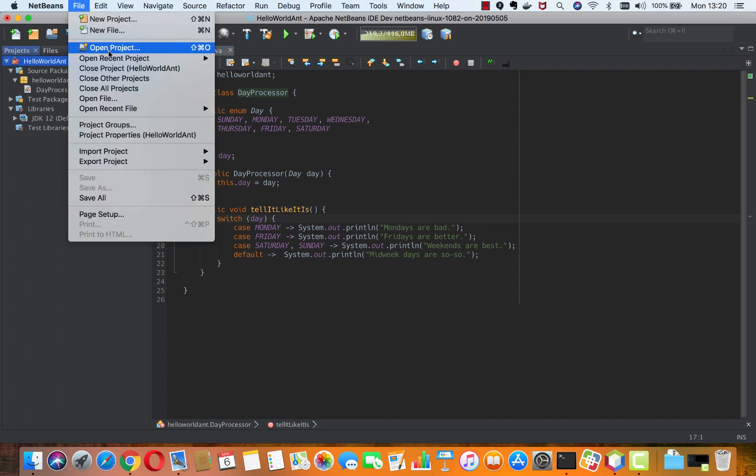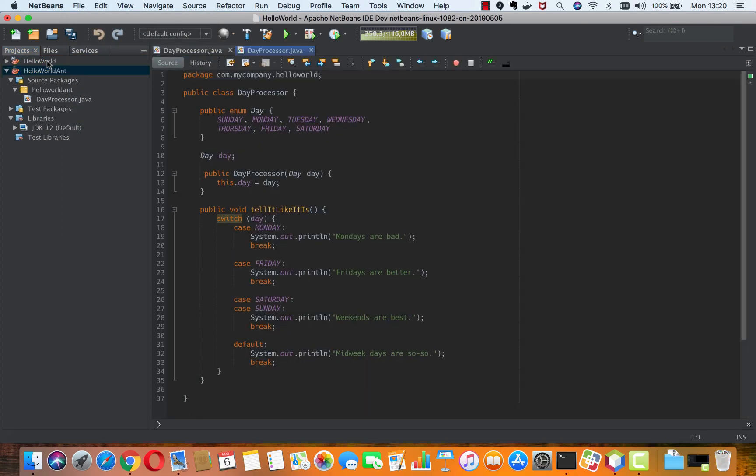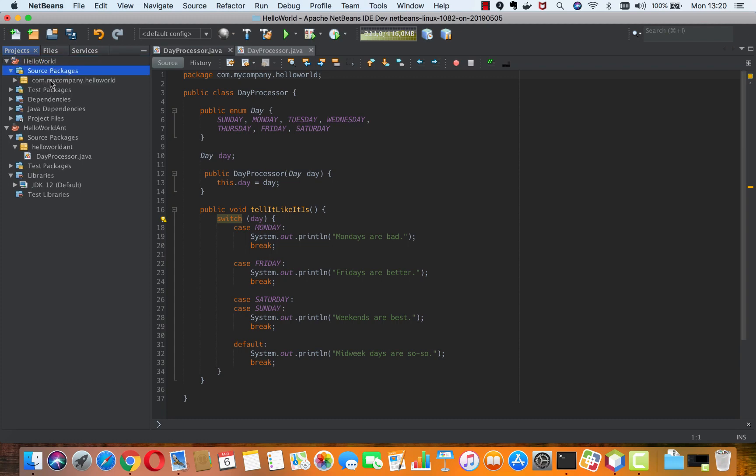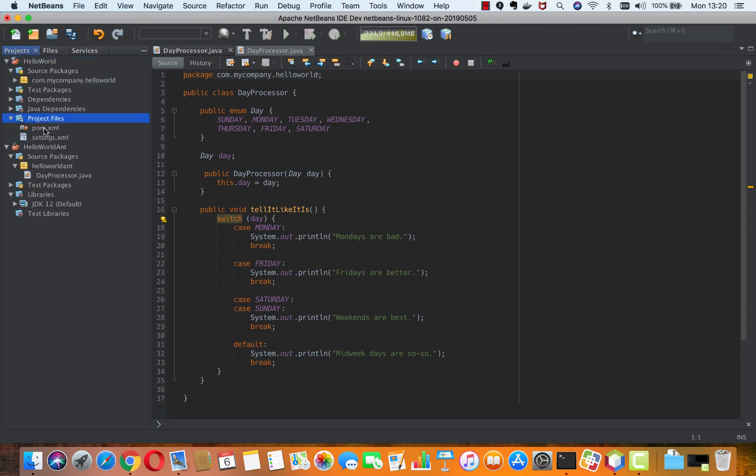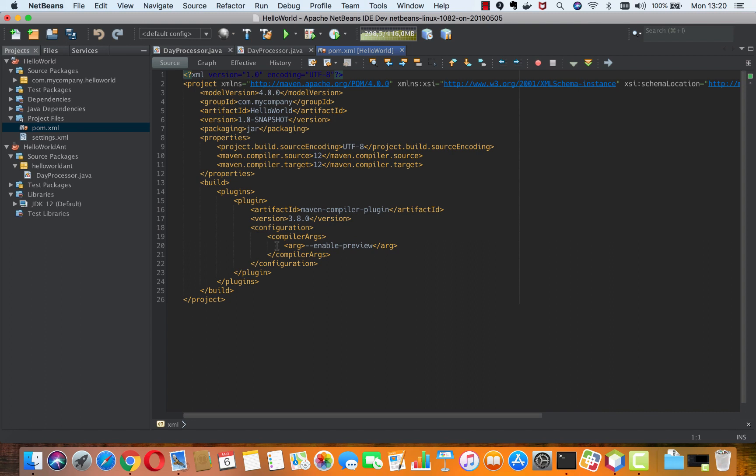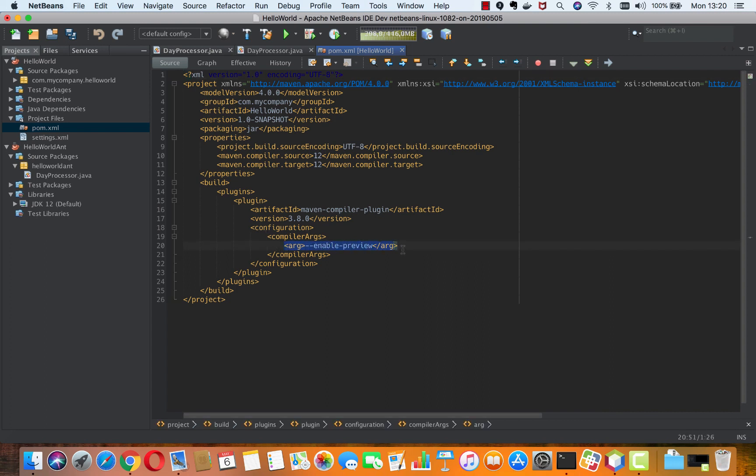However, if you're using Maven-based projects, there was a small problem in Apache NetBeans 11 whereby the pom file, inside of which the compiler args needs to specify enable preview, wasn't parsed correctly.